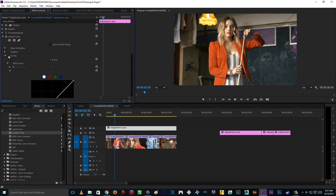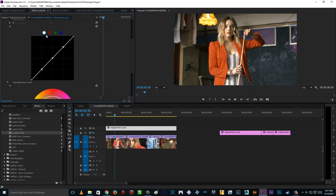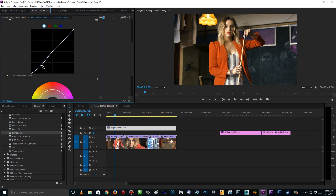Now we're going to the Curves tab. The upper area represents the highlights and the lower area represents the shadows, with the middle being the midtones. You can change this for all RGB combined. We're going to play with contrast here — put the shadow point down, and as you can see the shadowy area gets a darker image. Not too much, just a little punch on the shadow area like so.